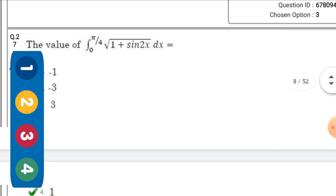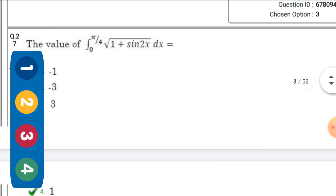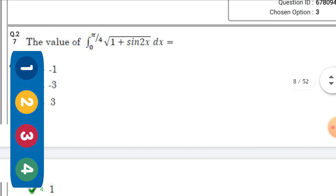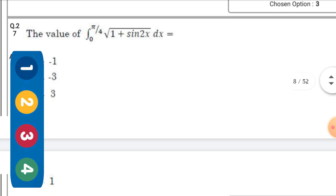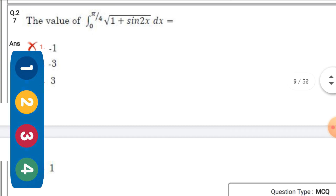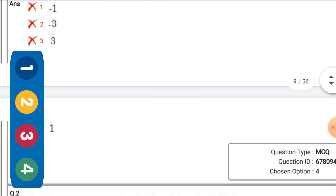Next question: The value of the integral ∫₀^(π/4) √(1 + sin 2x) dx — the right option is the fourth one: 1.